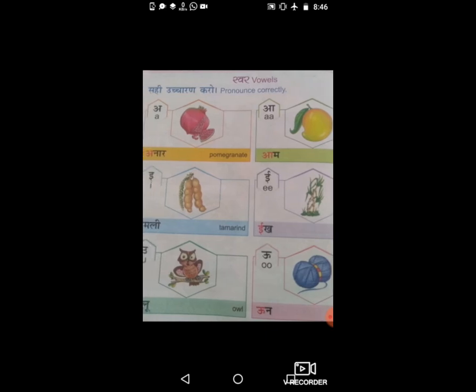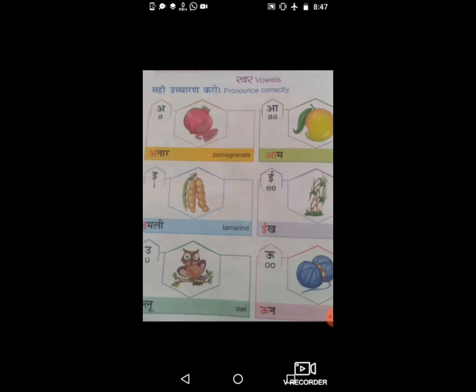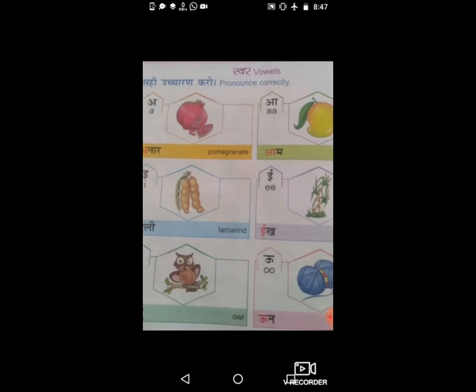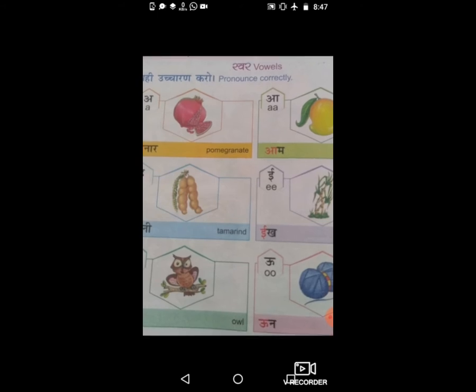तो आज हम लोग रिवीजन देखेंगे — हमने क्या क्या पढ़ा। रिवीजन में सबसे पहले हमने vowels पढ़े थे, अ से लेके अः तक। आज के वीडियो में हम लोग रिवीजन पढ़ेंगे — अ से अः और क से ज तक। टॉपिक का नाम है स्वर यानि vowels। सभी सही उच्चारण करो, pronunciation correctly।